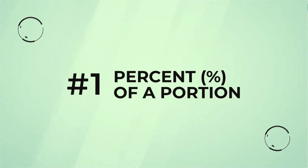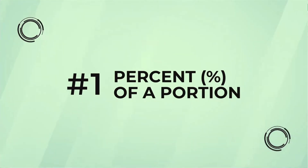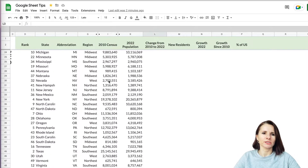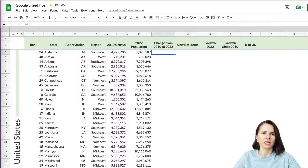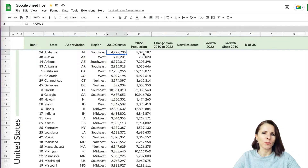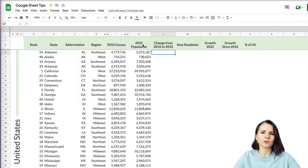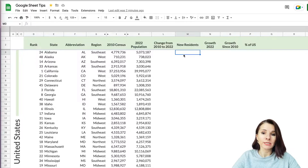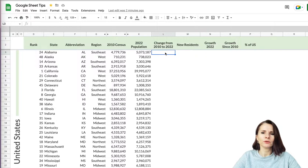The first thing we're going to learn is how to calculate a percentage of a portion. I have this data here on states in the United States, with population data from 2010 and 2020. We want to find out what percentage of the 2022 population are new residents or newly born residents. So we're going to first calculate how many people actually increased.